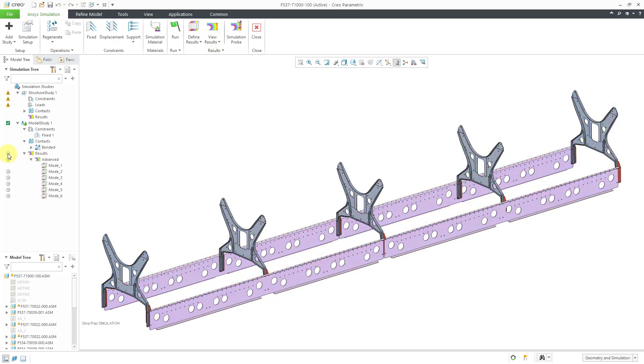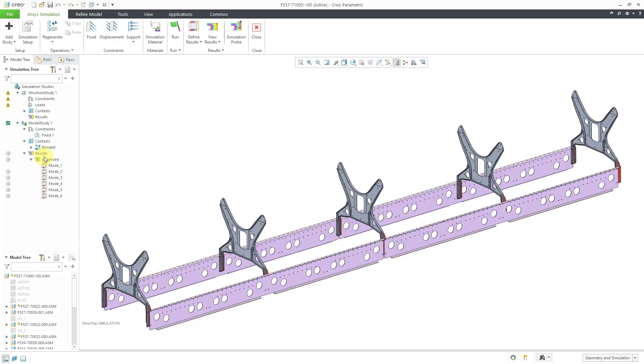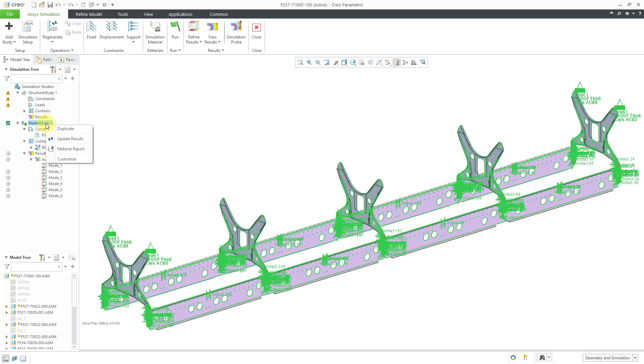The clock icon indicates that we require an update of all results. So let's update the results.